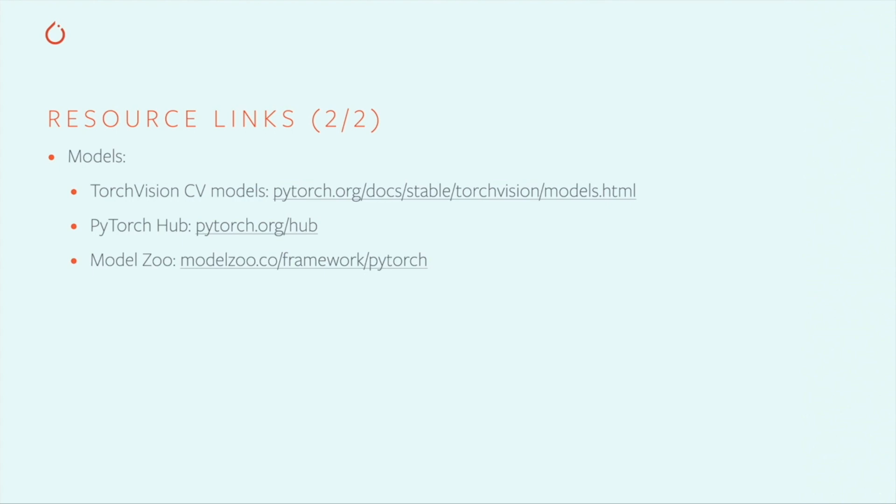And finally, TorchVision, the PyTorch Hub, and ModelZoo all offer a variety of open model architectures that might be of use to you.